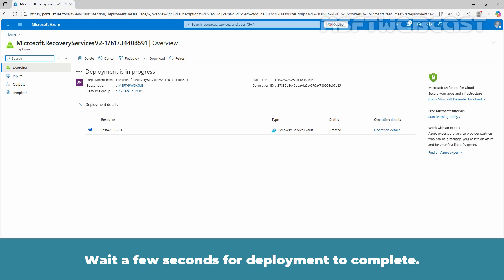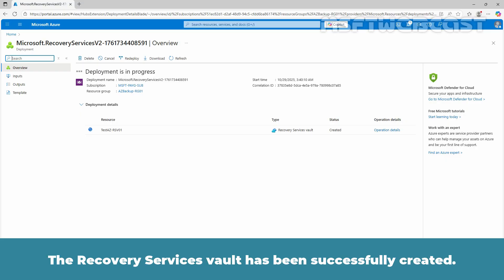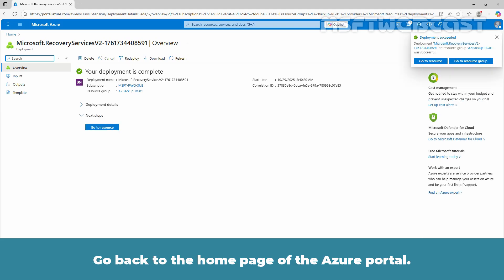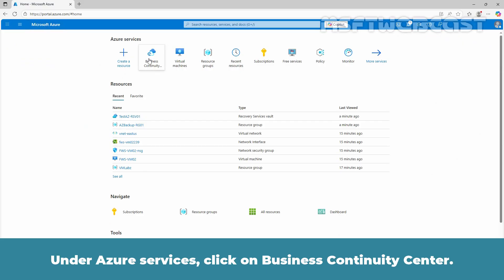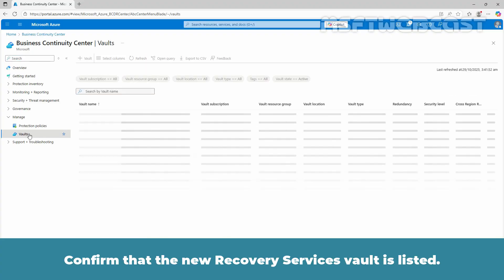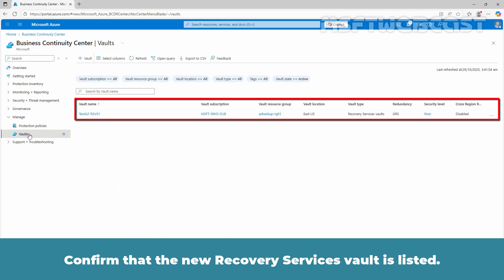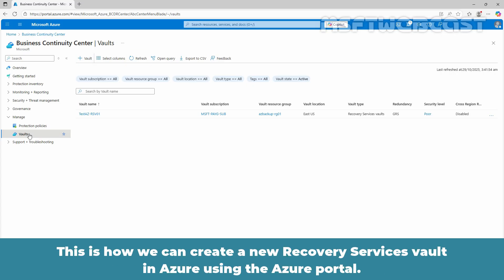Wait a few seconds for deployment to complete. After the vault is created, it appears in the list of Recovery Services Vaults. The Recovery Services Vault has been successfully created. Go back to the home page of the Azure portal. Under Azure services, click on Business Continuity Center, then click on Vaults. Confirm that the new Recovery Services Vault is listed. If the vault doesn't appear, select Refresh. This is how we can create a new Recovery Services Vault in Azure using the Azure portal.